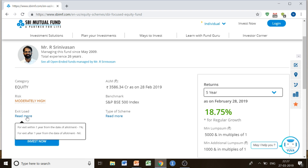If you also need to know about the exit load — exit load is what you would be charged when you want to exit the scheme. For an exit within one year from the date of allotment, it would be 1%. If you are exiting after one year, there would be no charges. So this is exit load, which you can also consider.